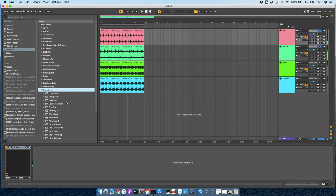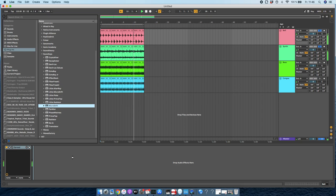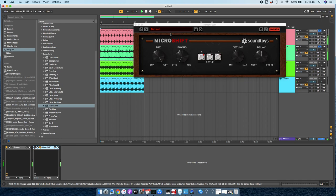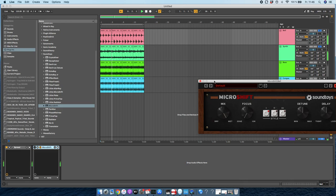There are other stereo imaging plugins out there, for example, like MicroShift here. But as you can see with MicroShift, there's just not a lot you can do with it. It sounds excellent. I love this plugin too, but it's quite a bit more expensive, and it just doesn't have the controls over the parameters that Spread has.